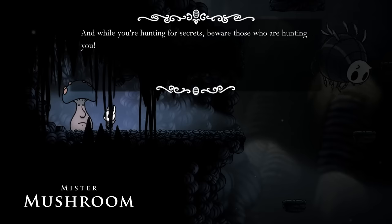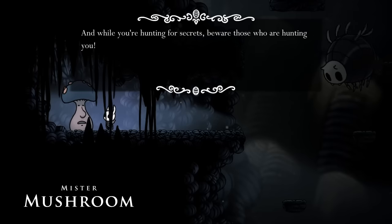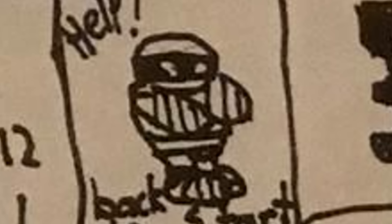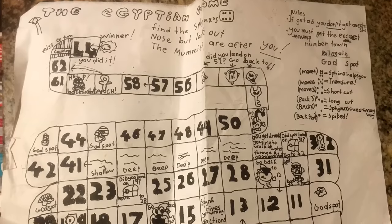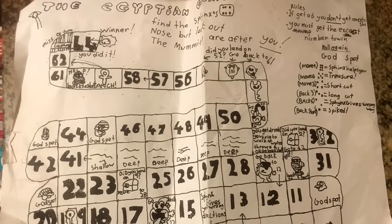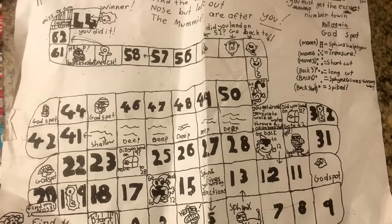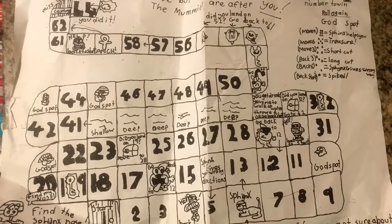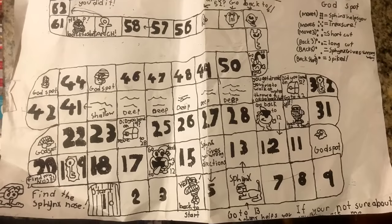This is an oddly specific reference. Also, he says to beware of those who are hunting you — i.e. the motherfucking mummies and the motherfucking Sonic. So in this instance, Mr. Mushroom would be talking to whoever played this board game that William made when he was a child. Okay, this might be a dead end.